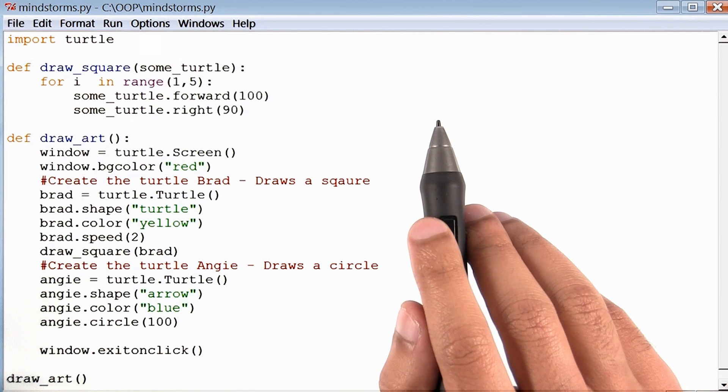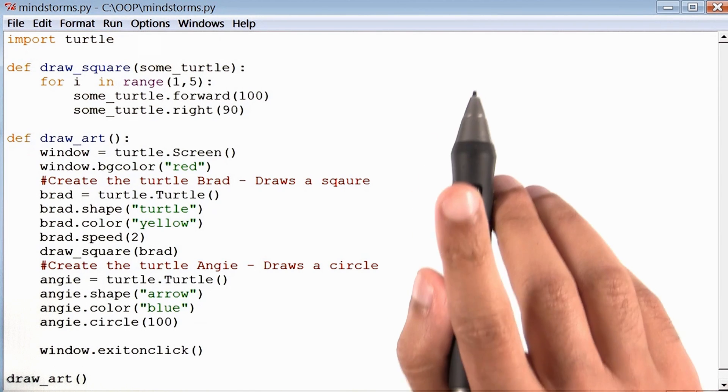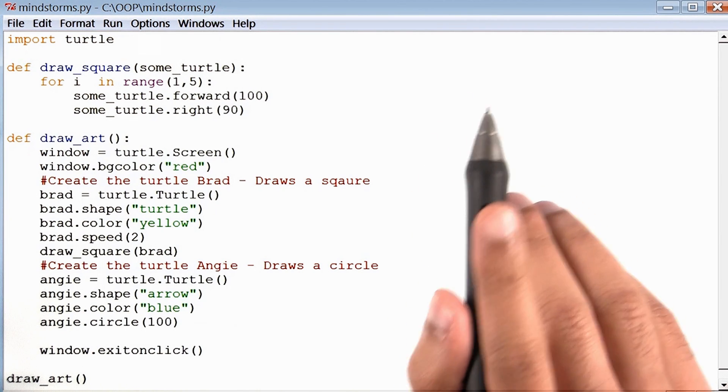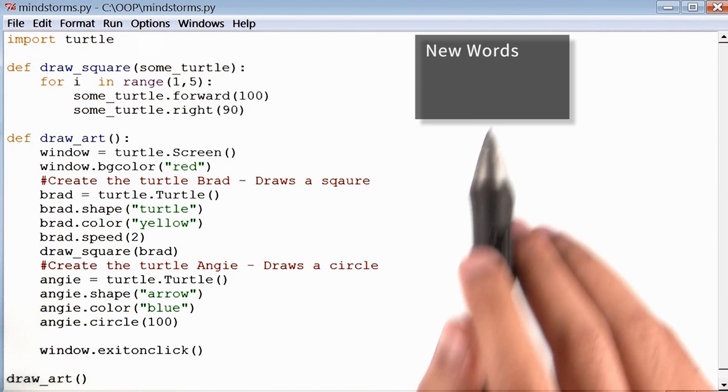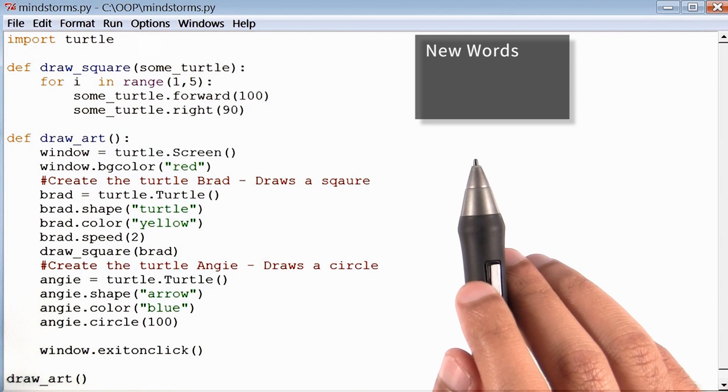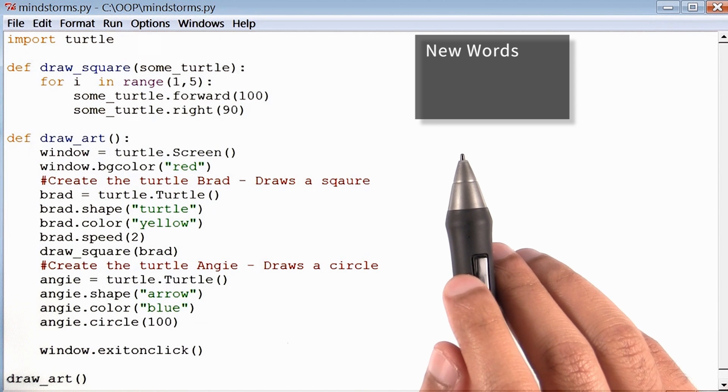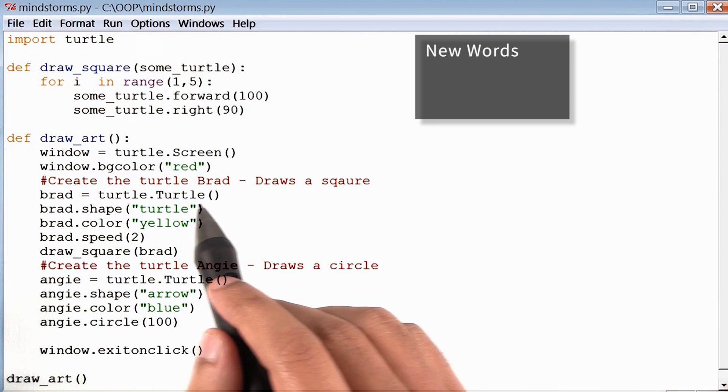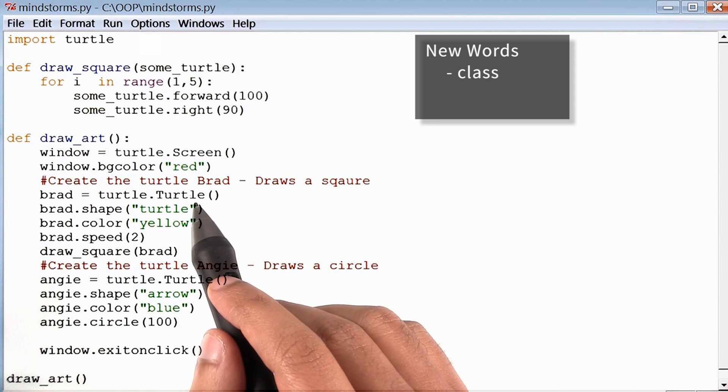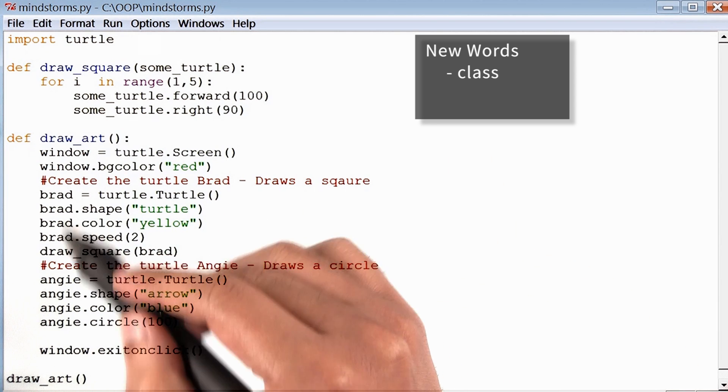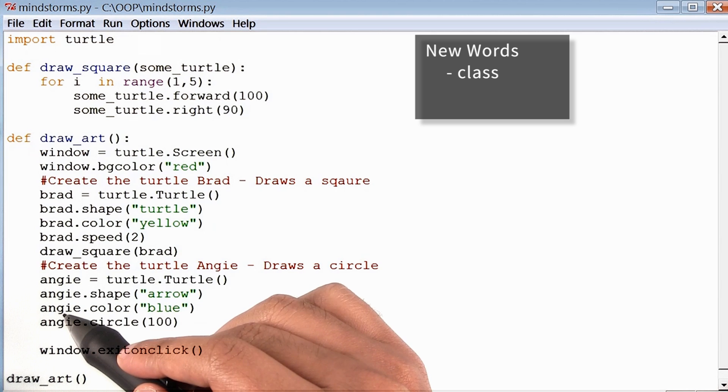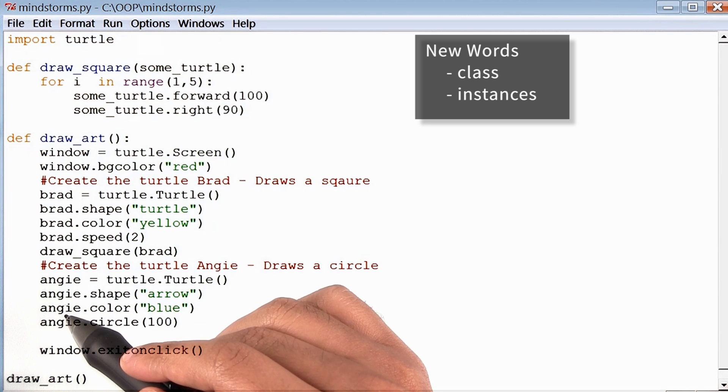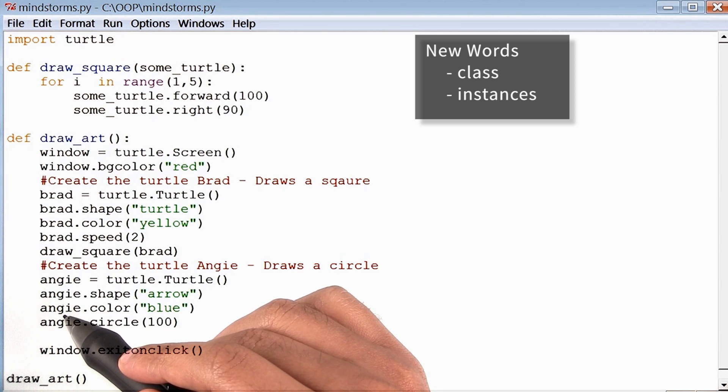Before we continue with this project, I want to highlight a few new words that we've used in the code thus far. We've identified turtle as a class and Brad and Angie as instances of that class.